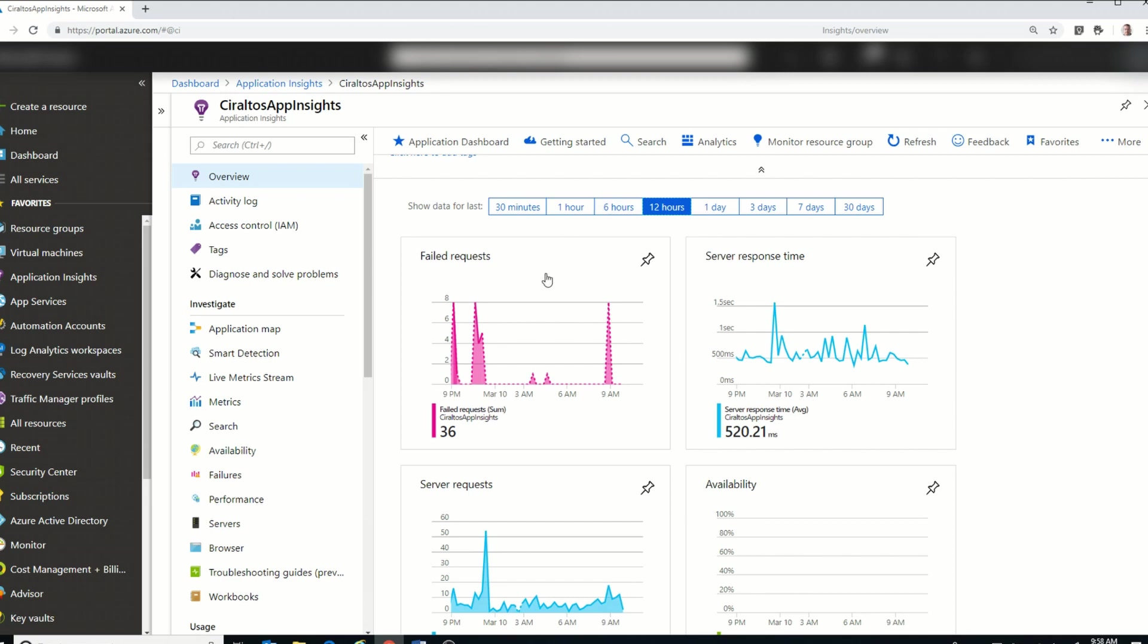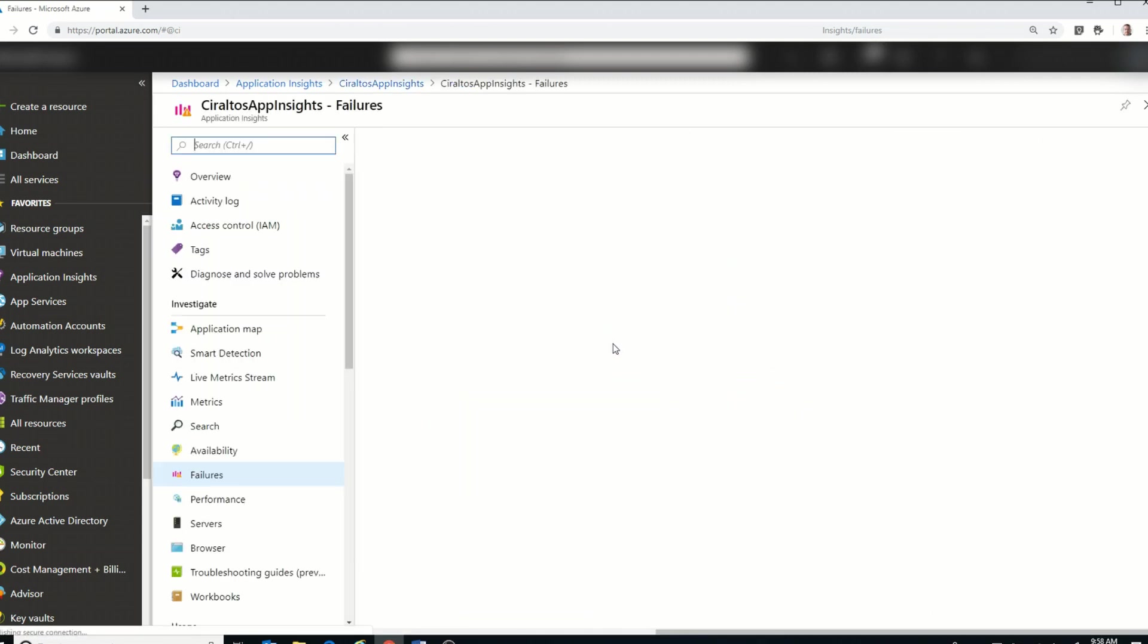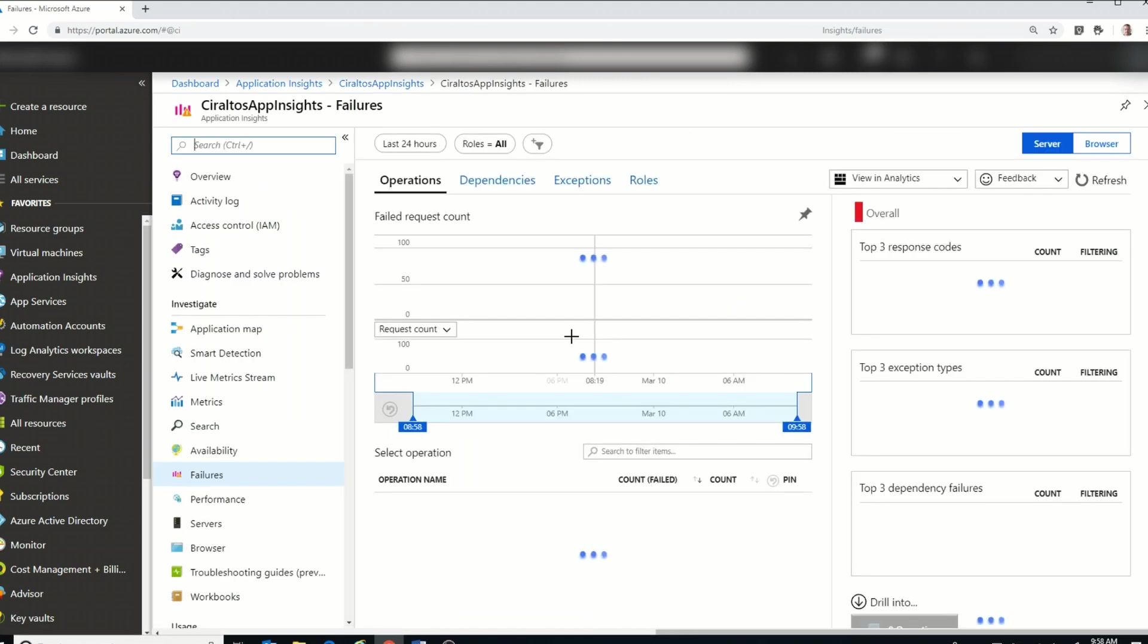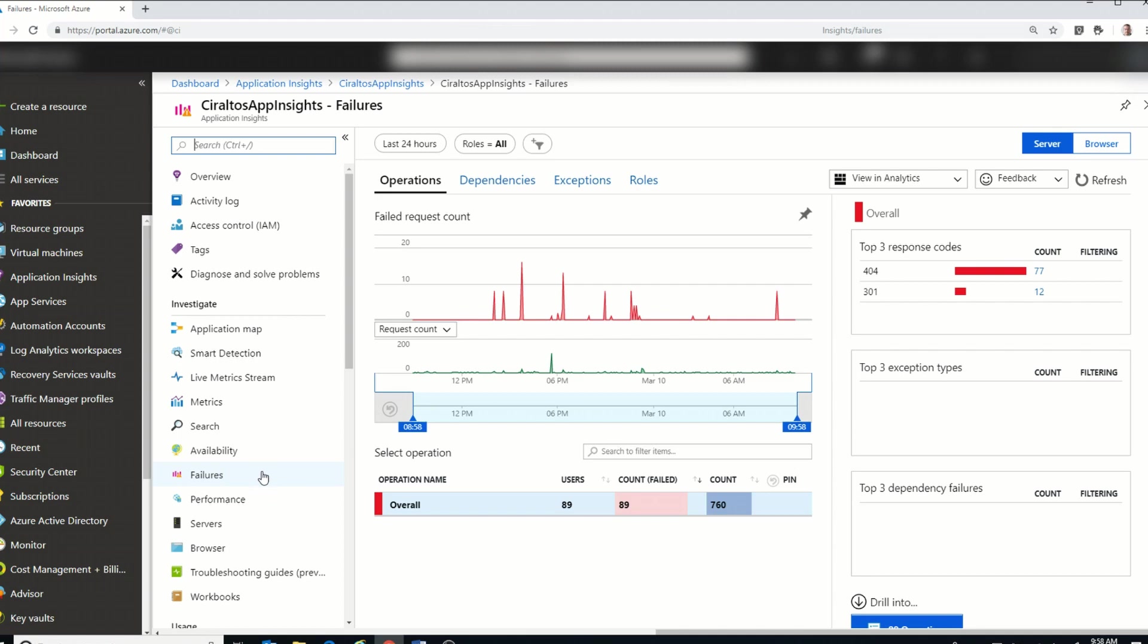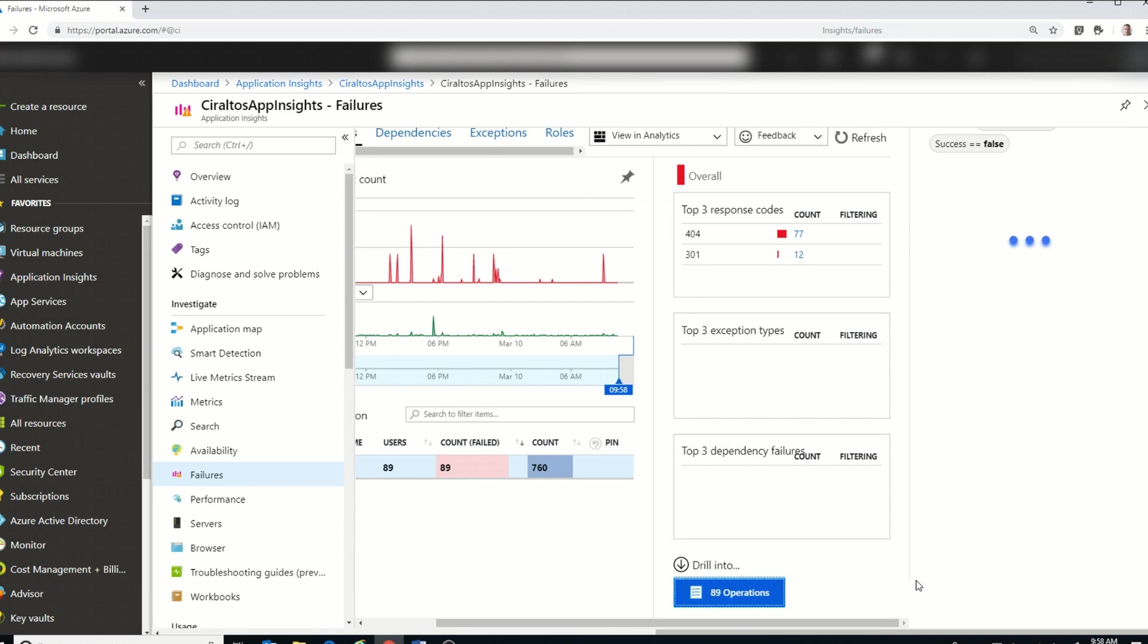Okay, so let's drill into the failed requests. And you can see it over here in this pane. It goes to the failures, and I'm going to go into this down here into All Operations.